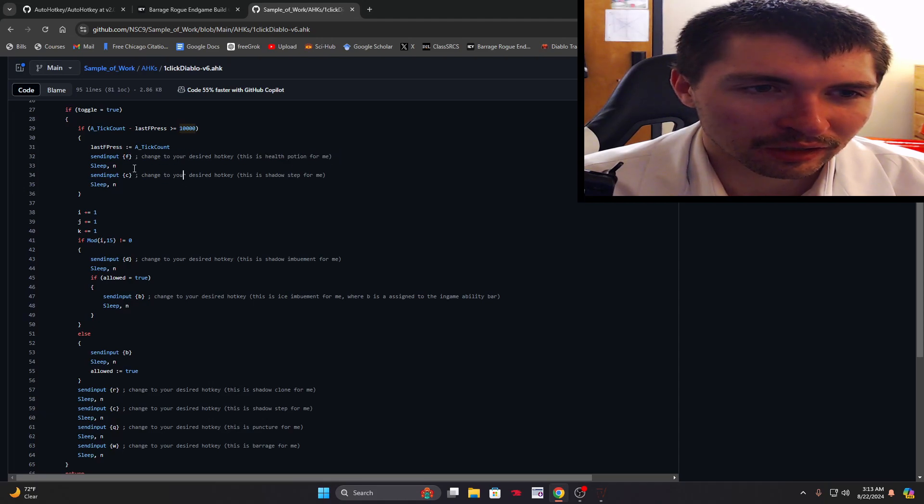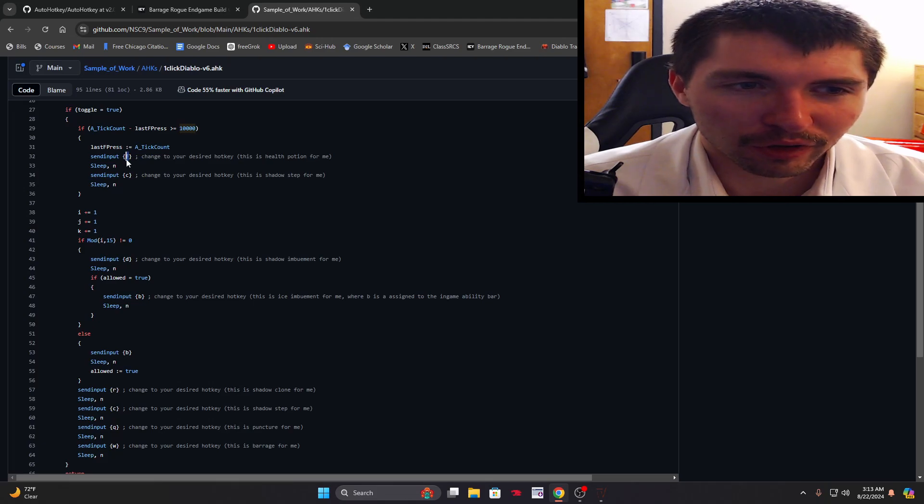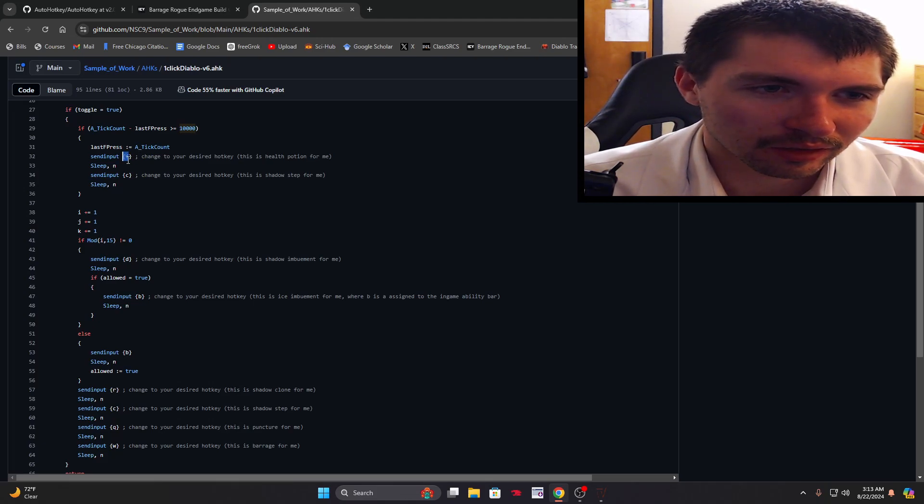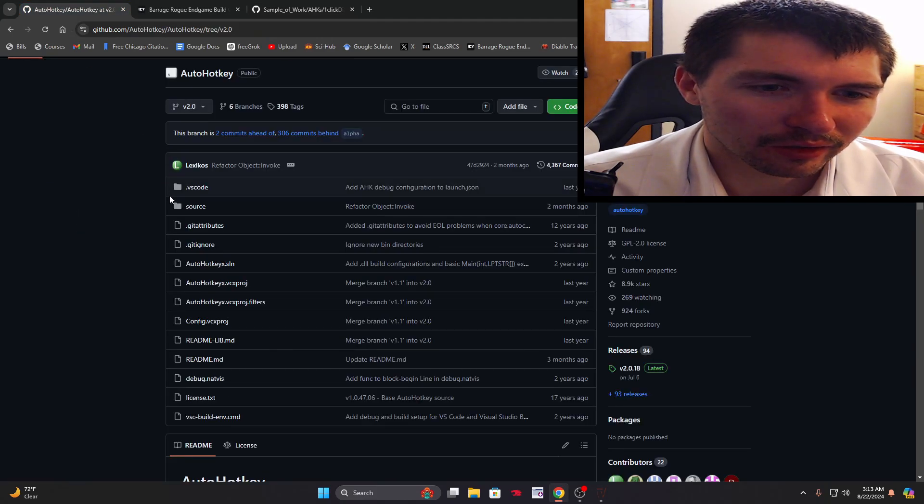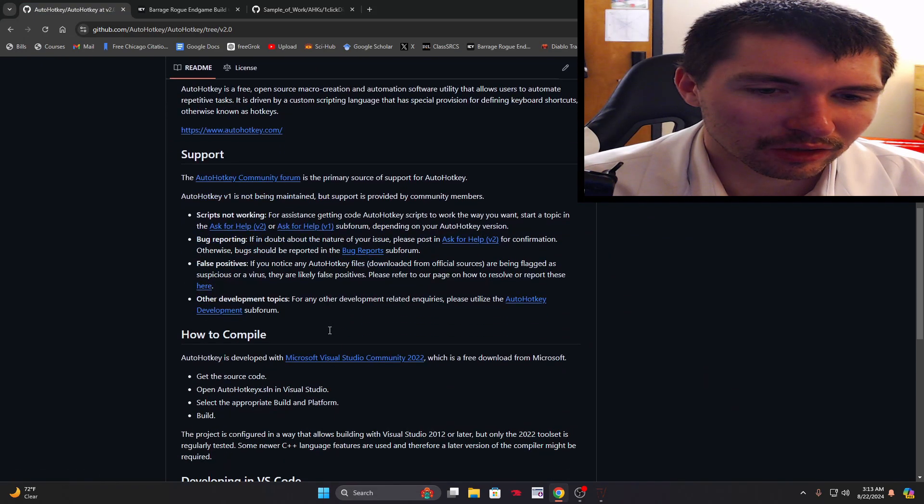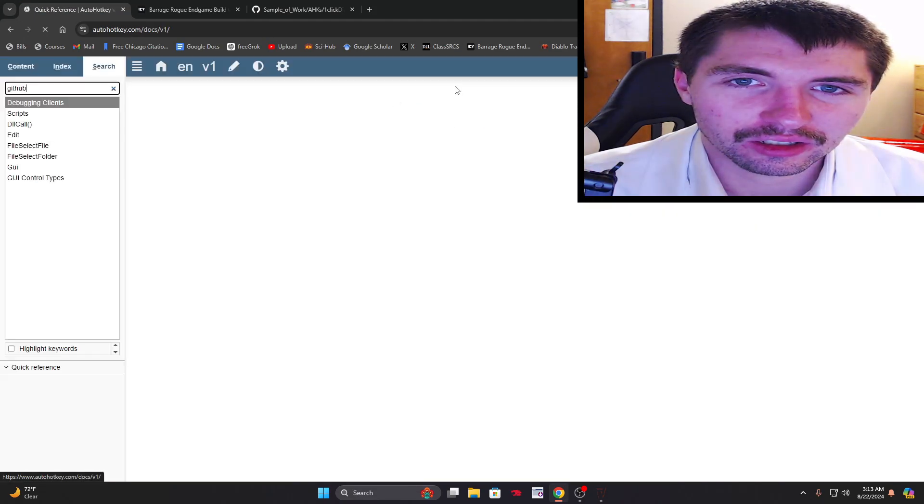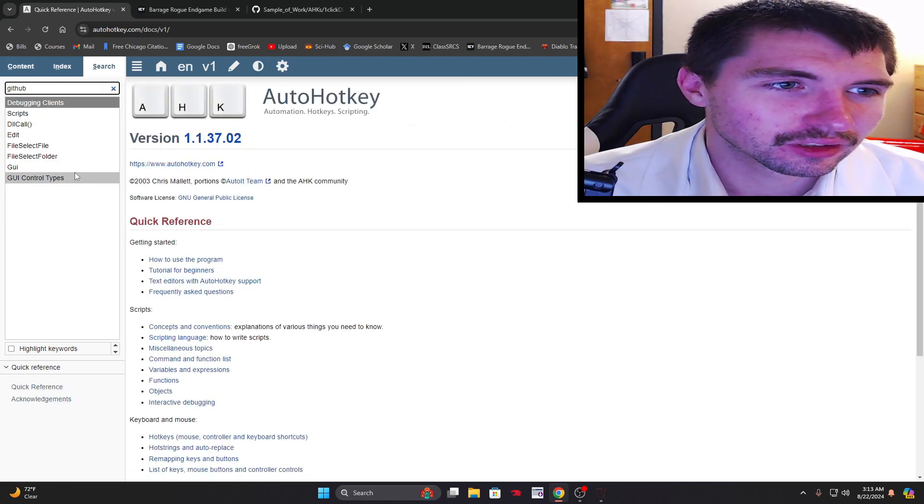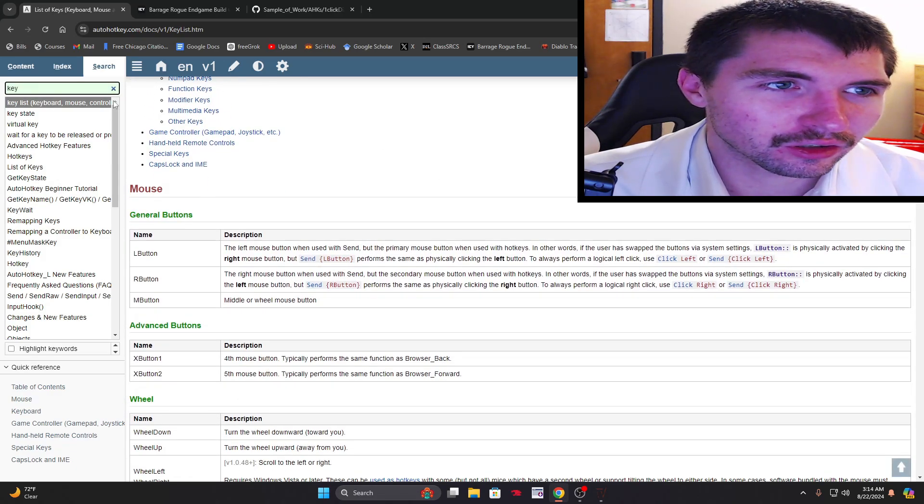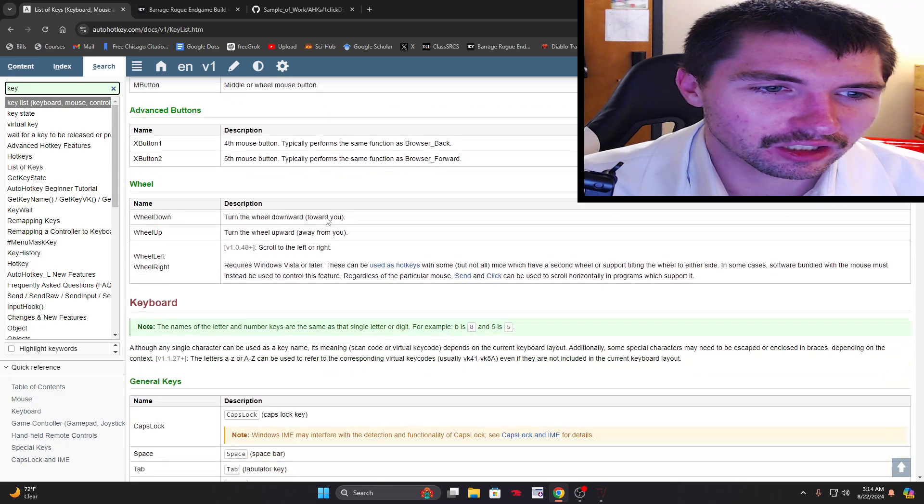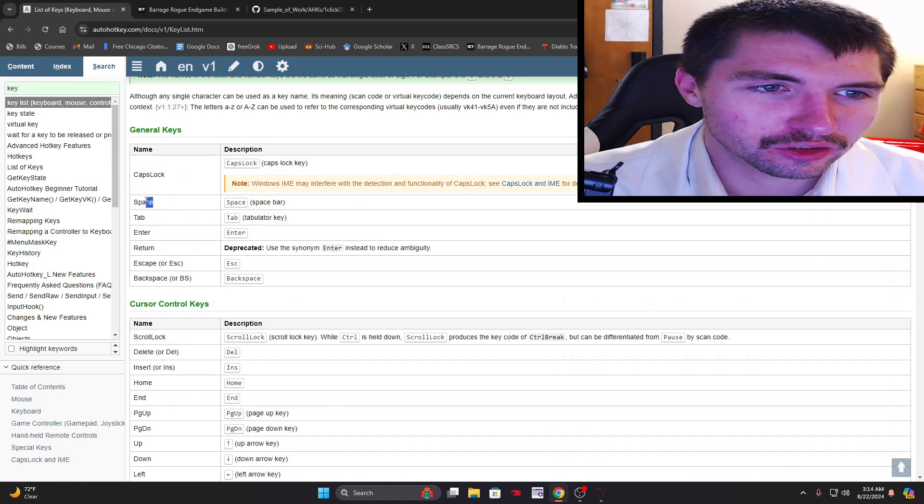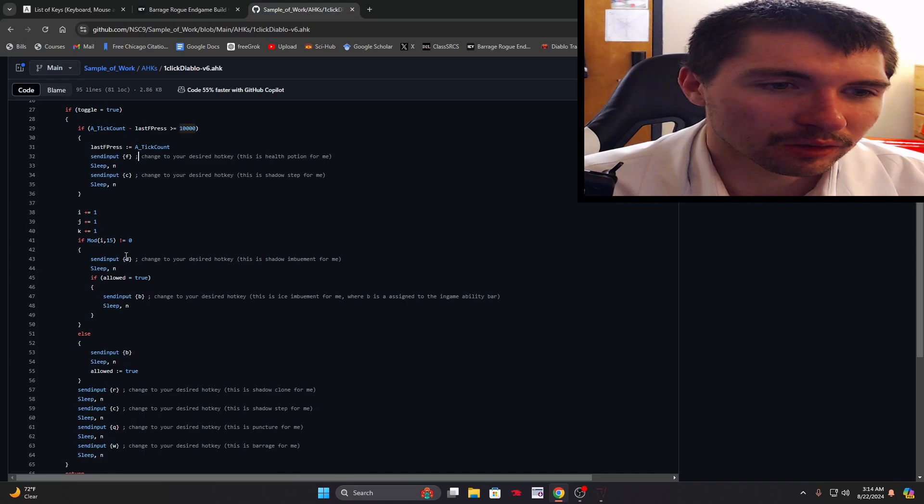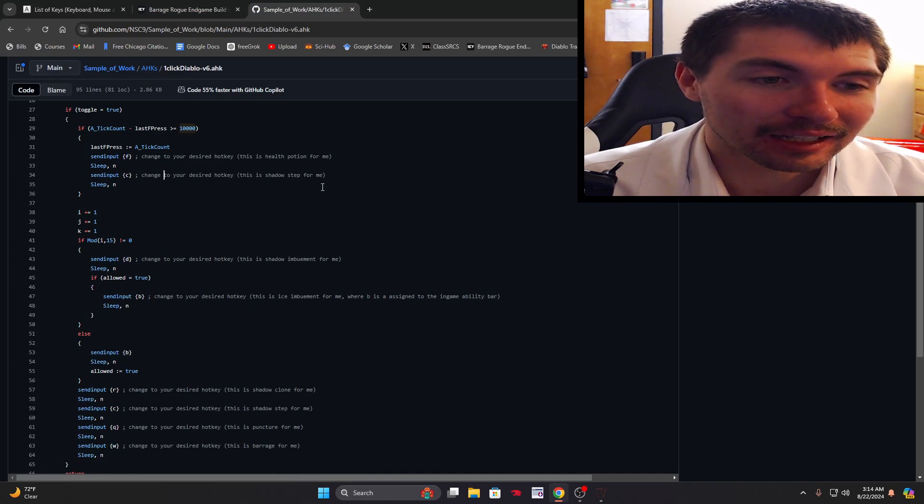Every 10 seconds drink a health potion and cast dash. These you have to change for yourself to your own hotkey, which I've written here. If your health bar is assigned to the space bar you have to change this to space. If you don't know what a key is called, go to the docs and look up the key. For example, space bar, you just type in space. Replace F with space if you want to assign that hotkey.